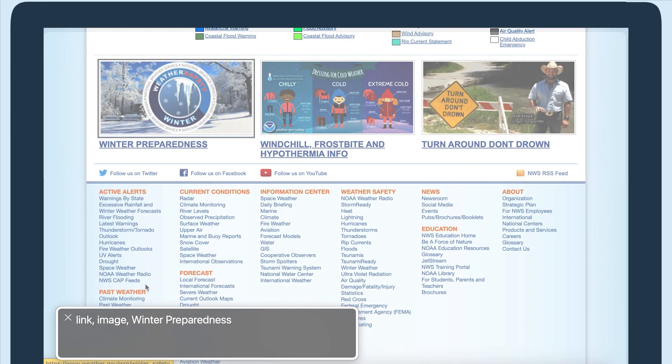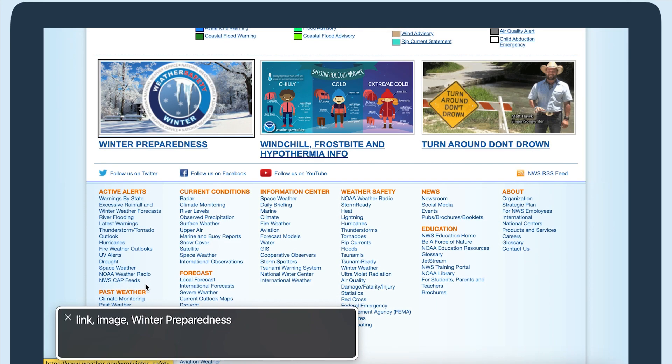The experience is poor for a screen reader too. As they tab through, the screen reader will announce the link both times, which makes unnecessary audio output that can be confusing. This is what it would sound like using Mac's VoiceOver screen reader.